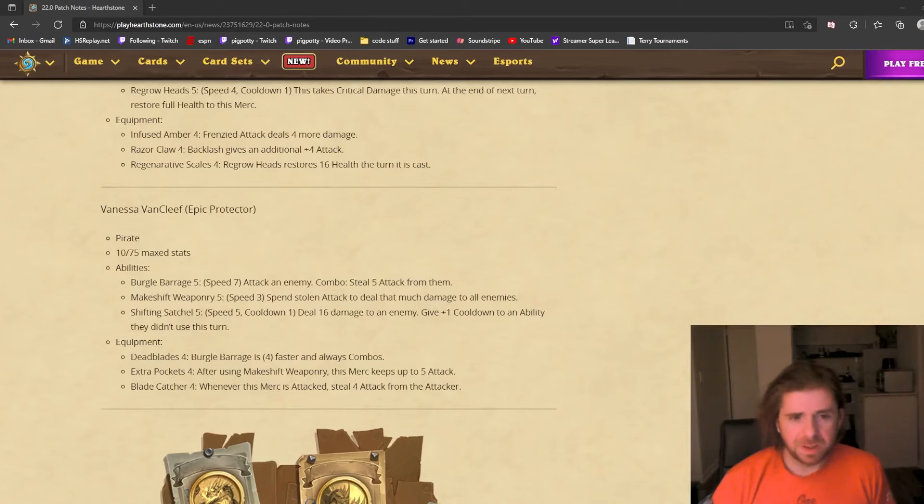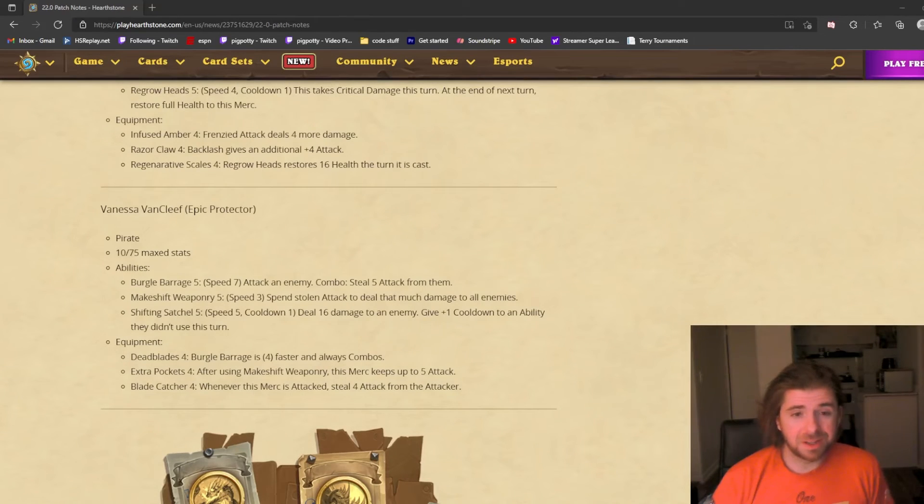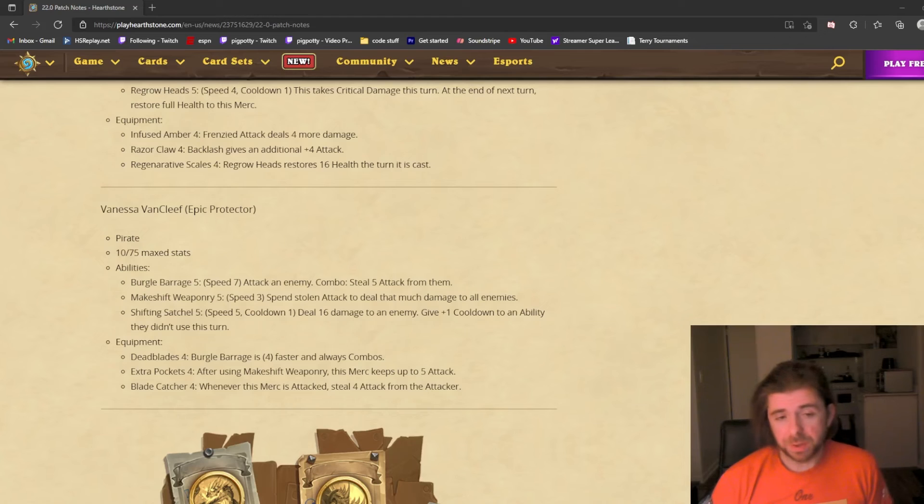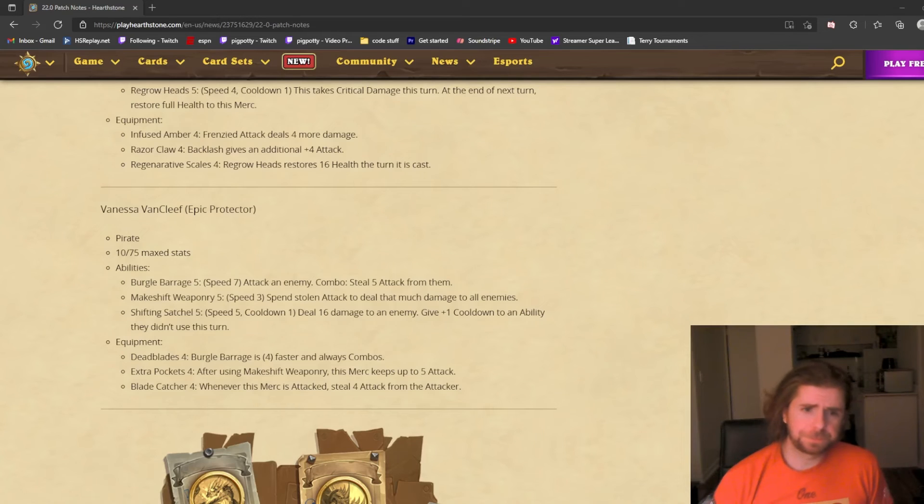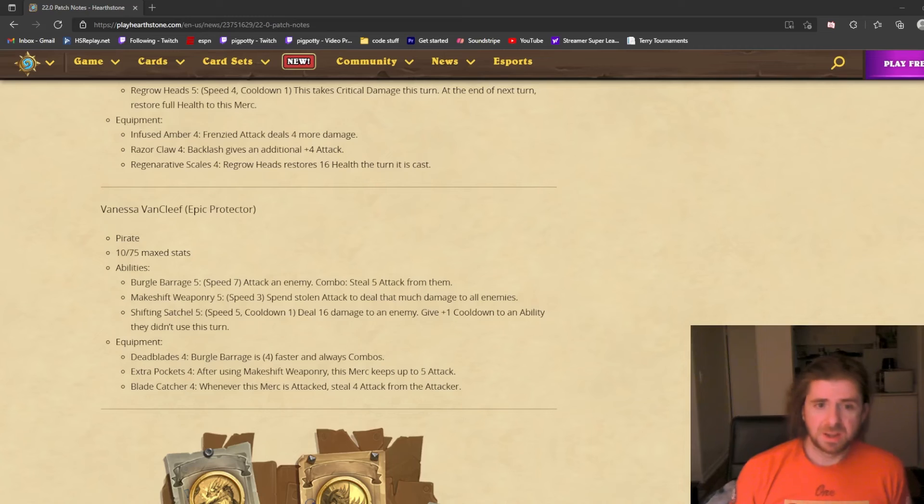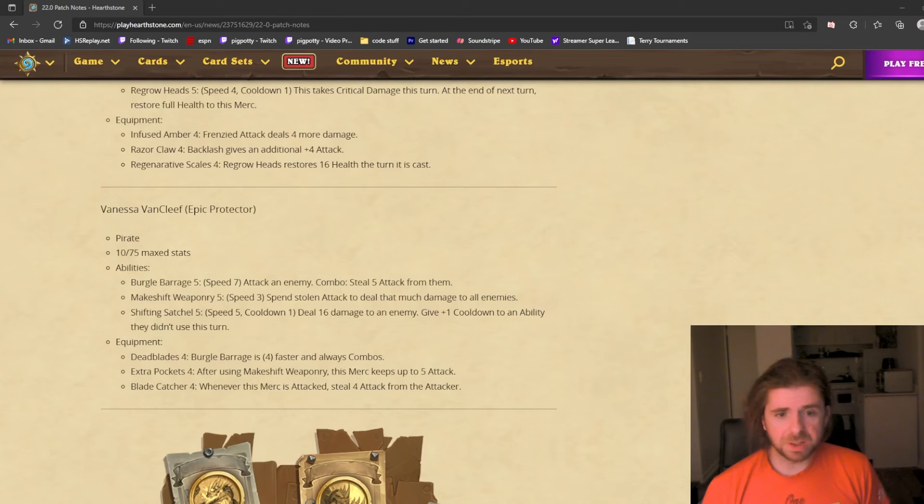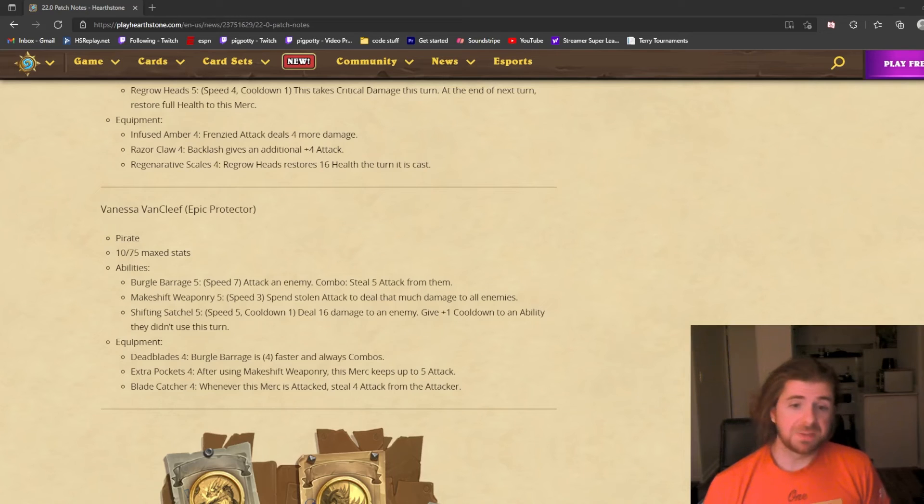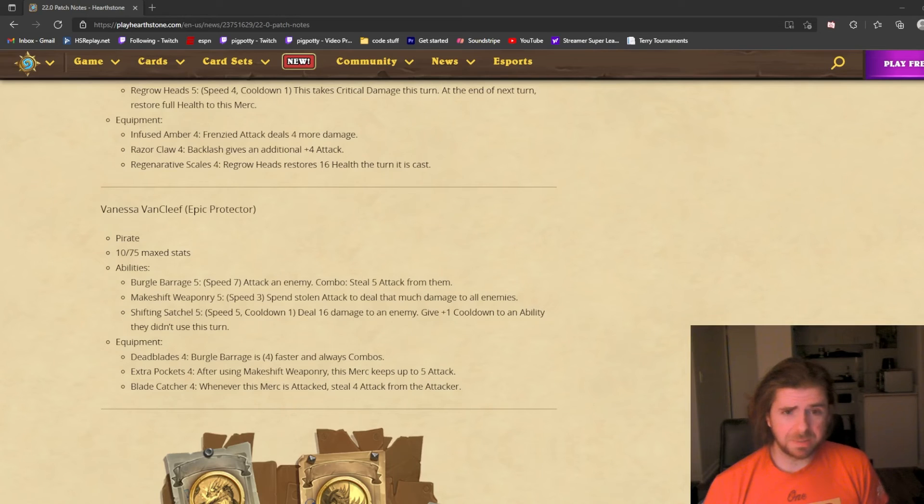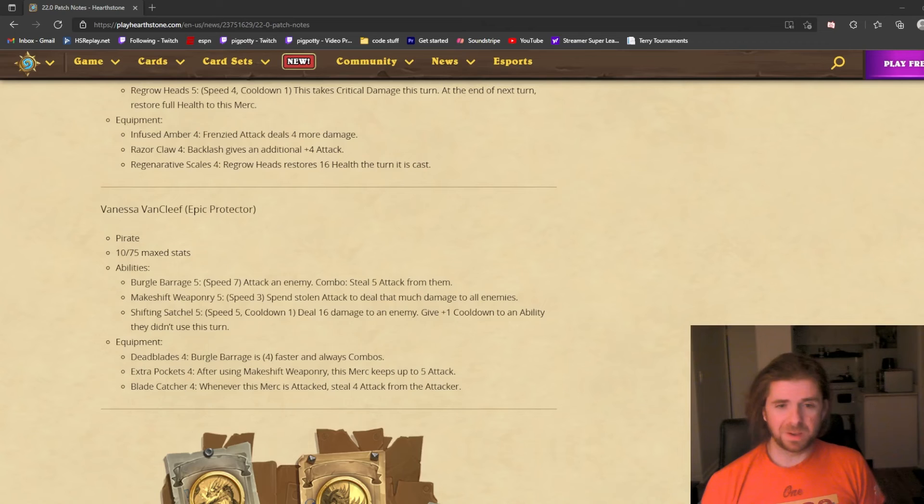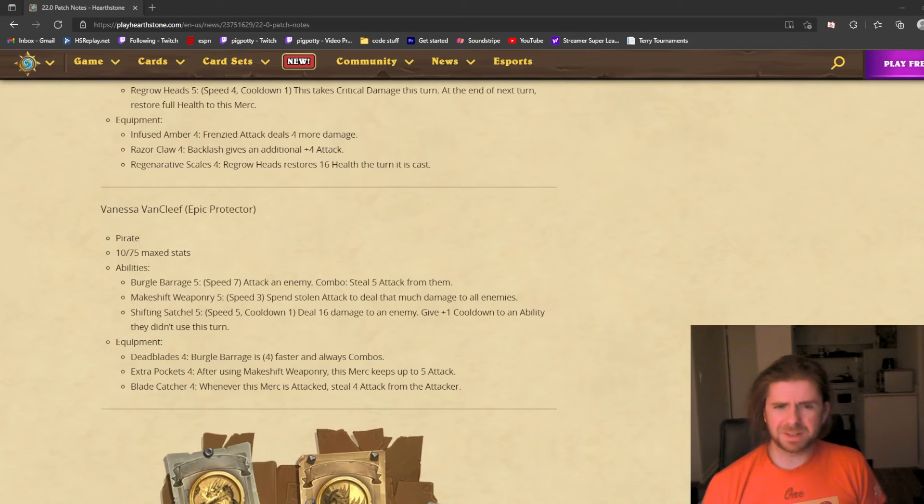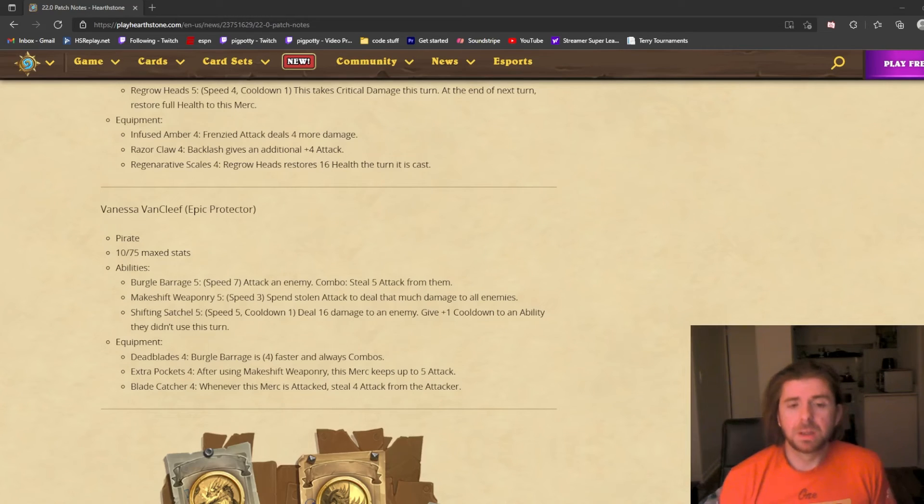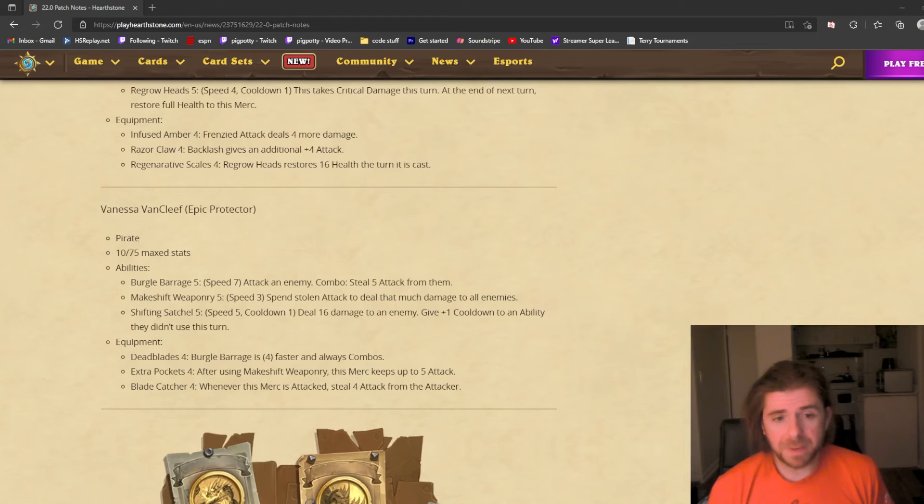The final mercenary you're adding is Vanessa VanCleef. She is the one who will be part of the Tavern Pass. She will not be available when the patch drops on the 30th. She is an epic protector, a pirate, not a human. The first ability is Burgle Barrage, a speed 7 ability. She attacks an enemy, and if you combo it, she steals 5 attack from them. We've seen attack debuffs with Sneed, but it never felt effective enough. However, Vanessa steals it, so she adds it to her own attack.